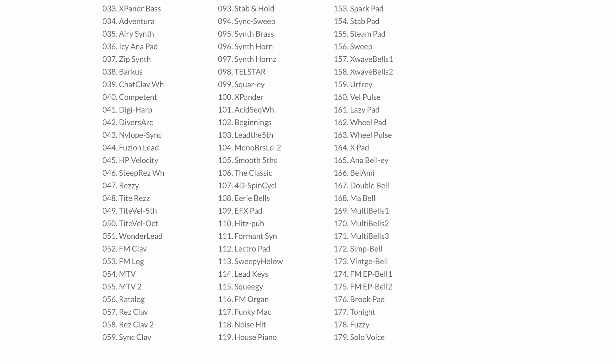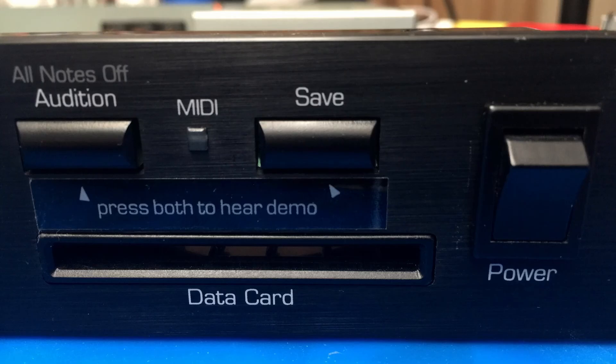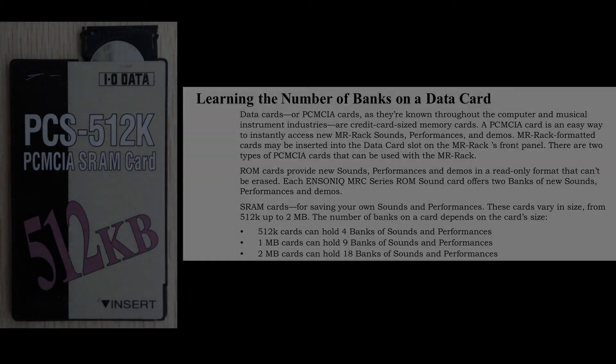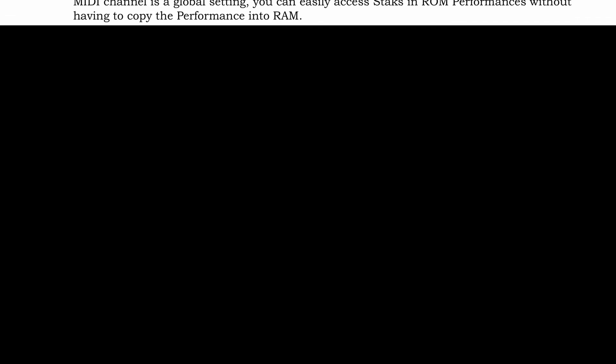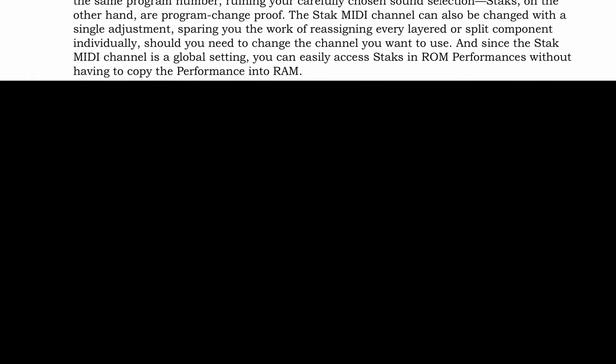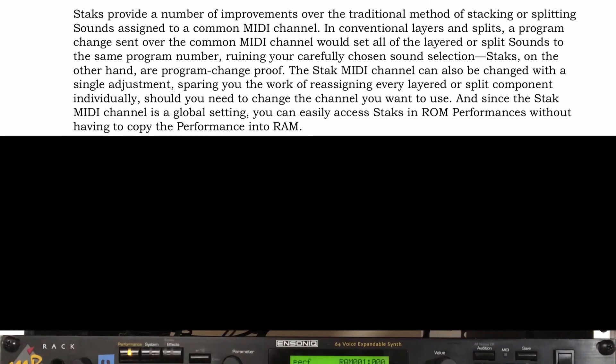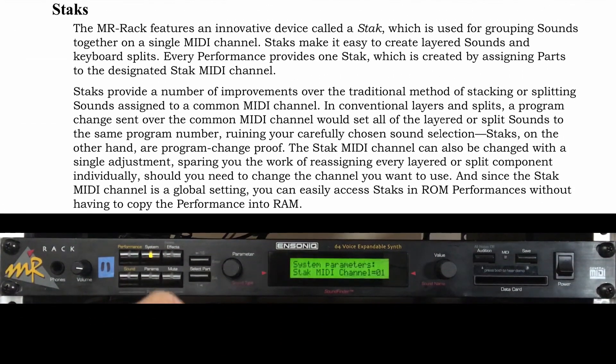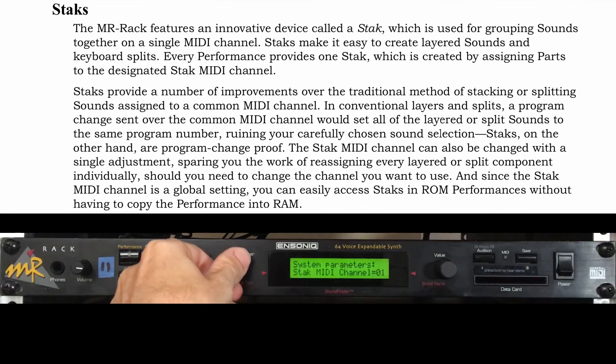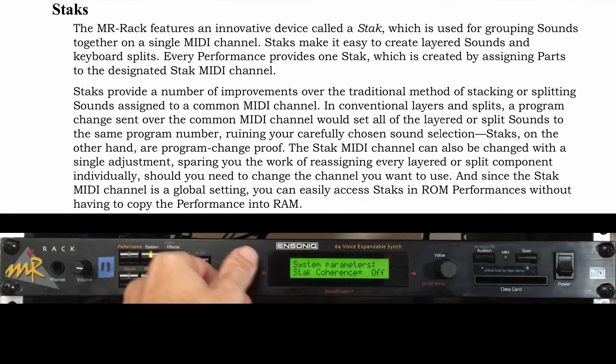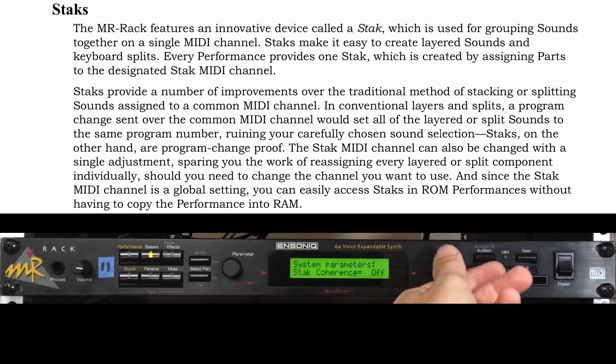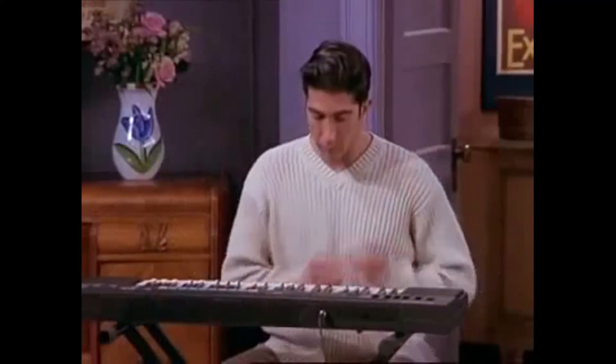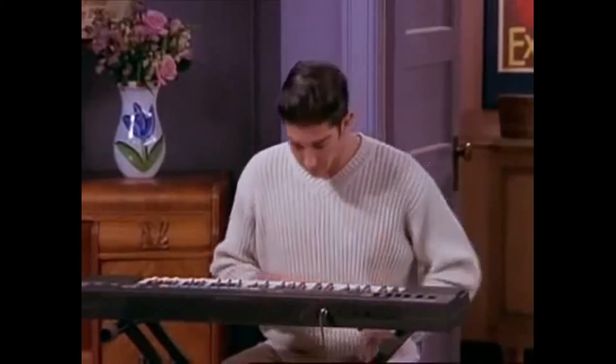And by the way, that data card slot also receives SRAM PCMCIA cards up to two megabytes for saving your own sounds and performances. One other outstanding feature the MR rack offers is called stacks, which allows easy layering and keyboard splits of multiple parts on the same MIDI channel without worry that a careless program change may reset those multiple unique sounds to just one patch. This is a clever sanity saver for musicians who create their own lush layers and board splits for gigs and studio sessions.